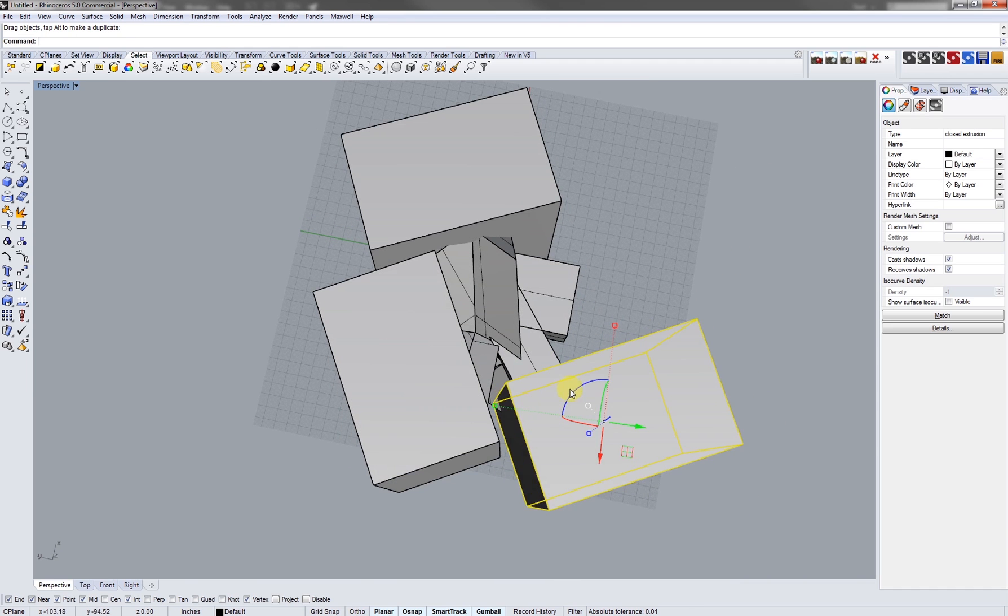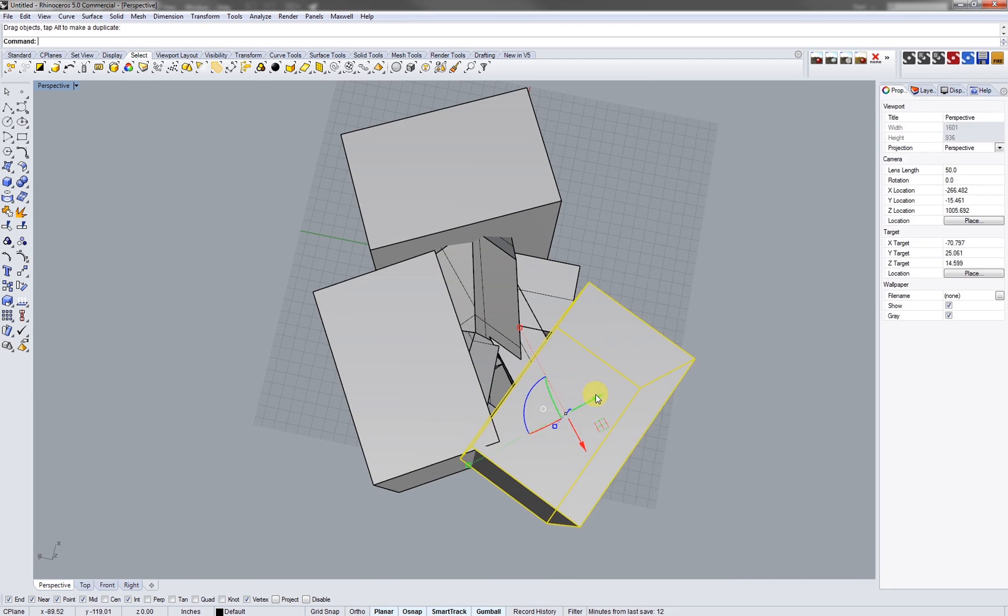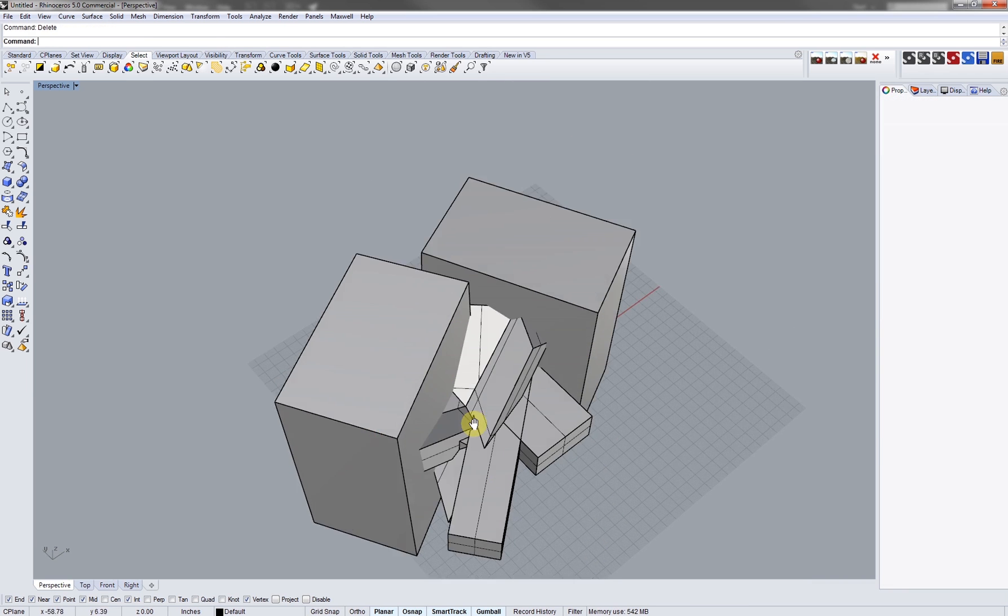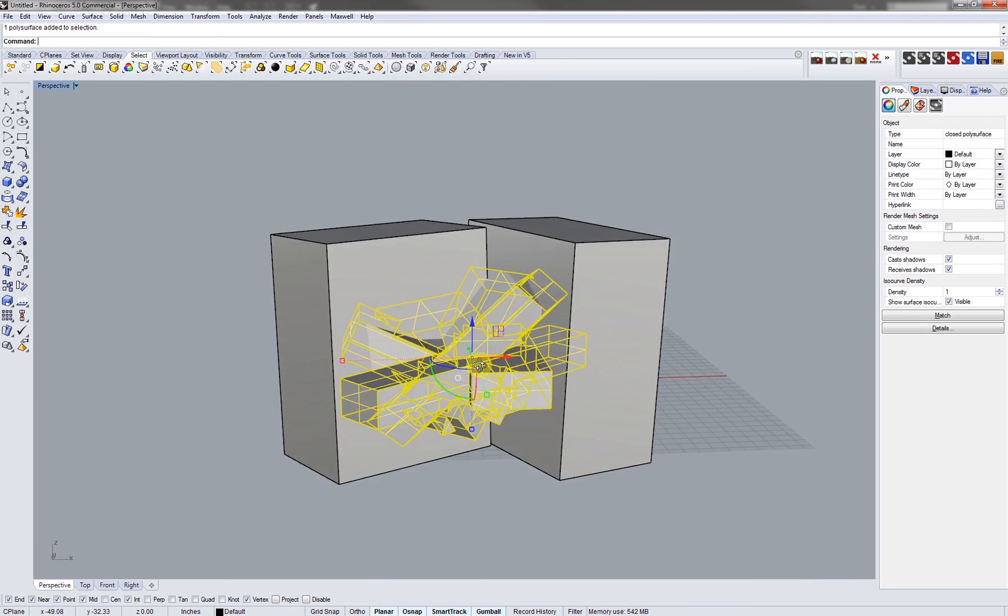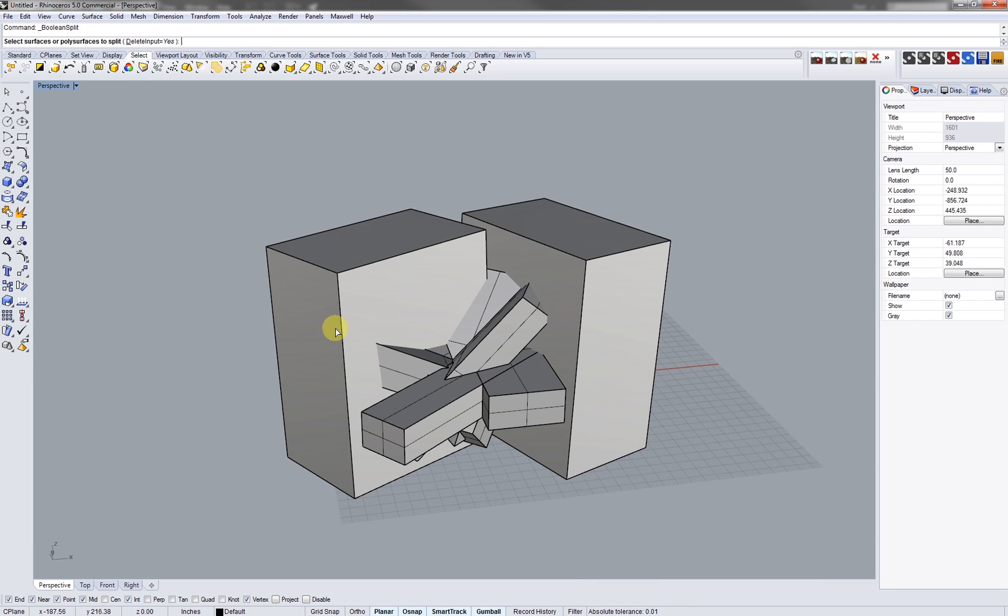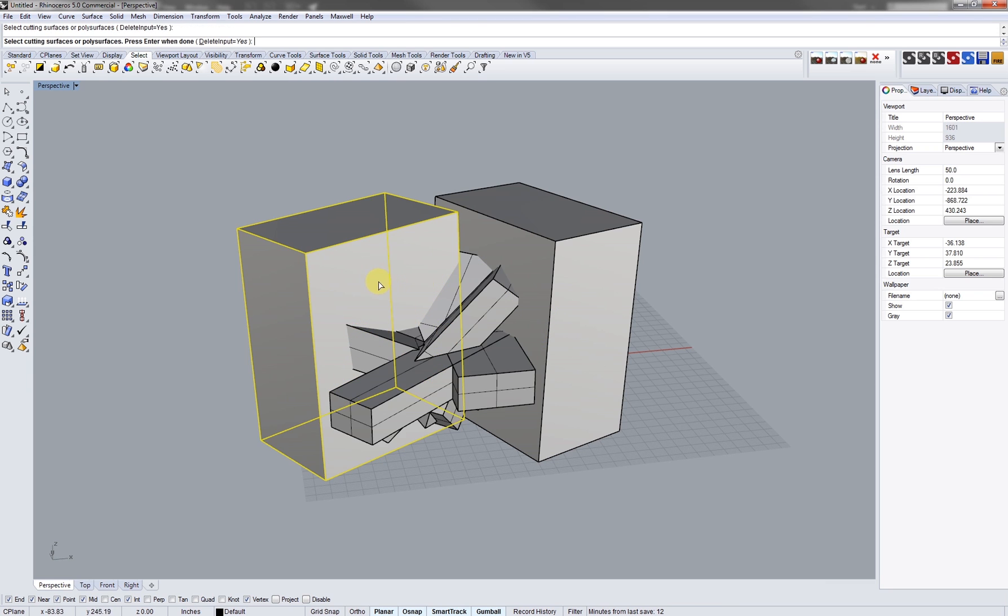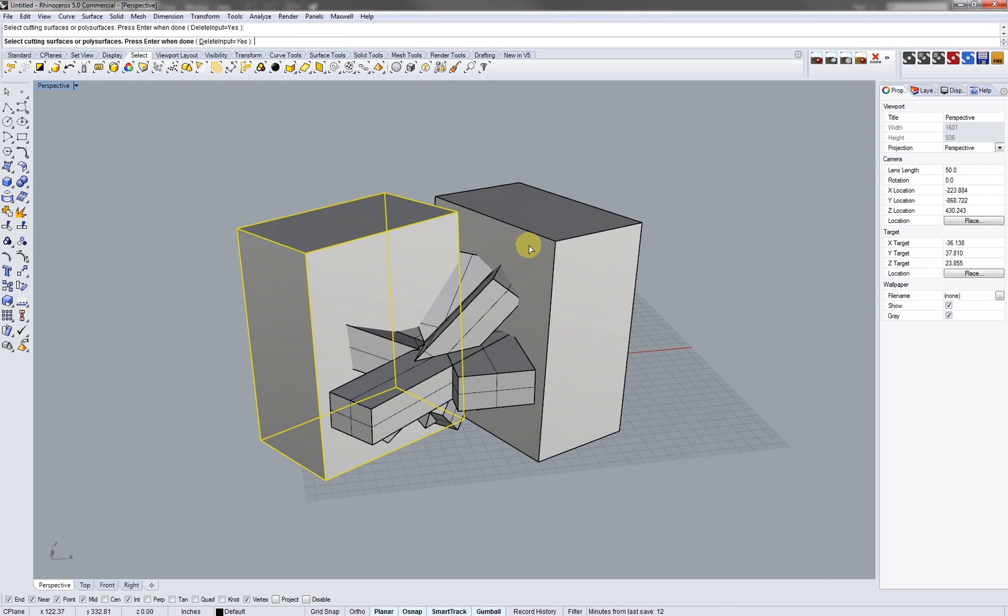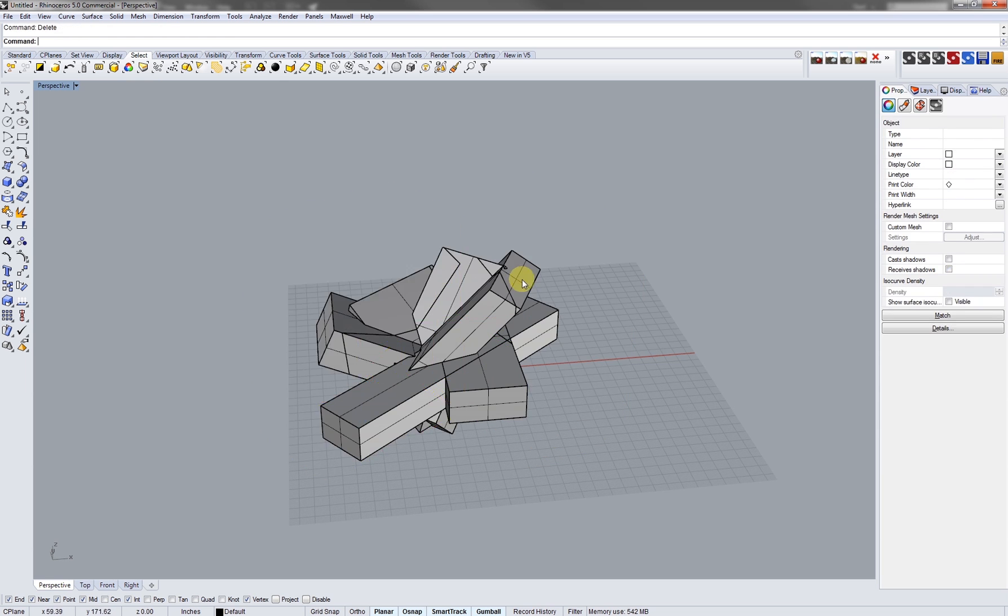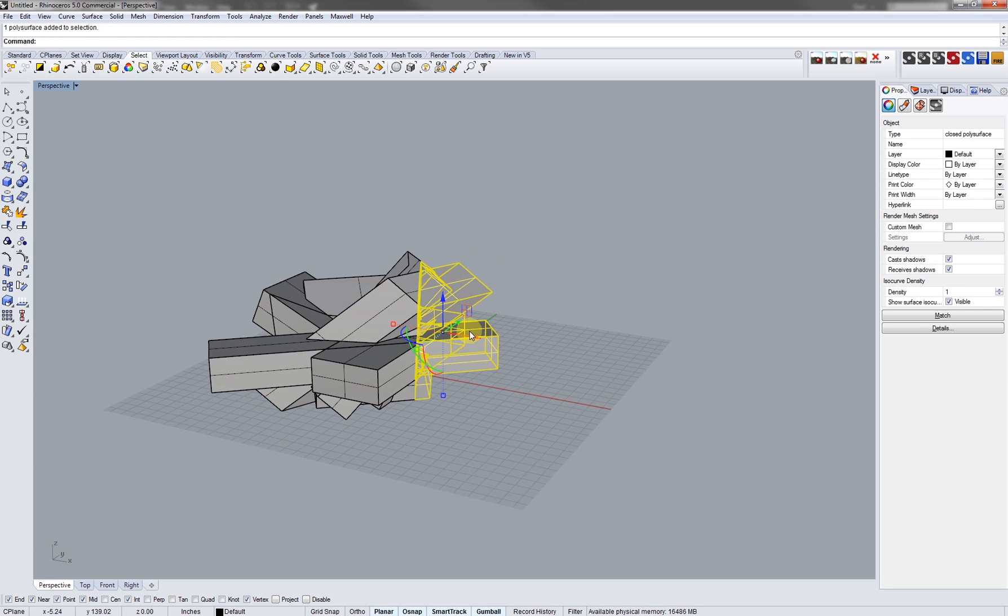So first we're gonna go over the booleans again. Come over to boolean split, we're gonna select the poly surface first, press enter, and then select our cutting objects. Then we're gonna delete our cutting objects and this is what we're left with - pieces that come apart through that split and they're actually mitered just about perfectly.